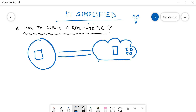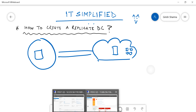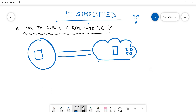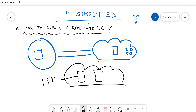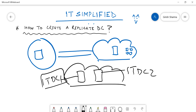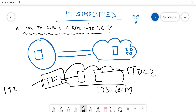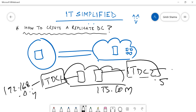Since I don't have any on-prem domain controller or forest, I have everything in the cloud. I have two machines: ITDC1 and ITDC2. ITDC1 is already promoted as a domain controller. The name of my domain is its.com. ITDC1 has an IP of 192.168.0.4 and ITDC2 has .5. The idea is to promote ITDC2 and create a replica DC.